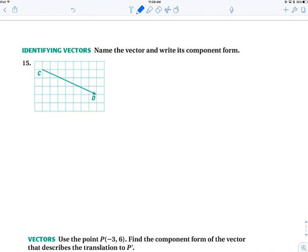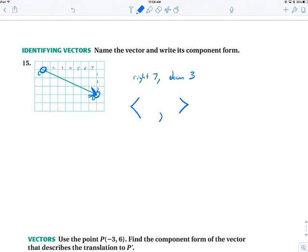Let's name this vector and write it in component form. The arrowhead tells us direction — we start here and end here. We went over 7 squares to the right and down 3 squares. So in vector form with pointy brackets: the x component is positive 7 (right 7), and we went down 3 so the y component is negative 3. The vector is ⟨7, −3⟩. That vector could start anywhere — whatever point you start at, go right 7 and down 3.